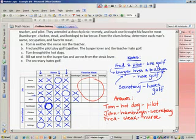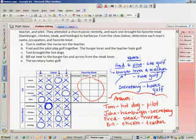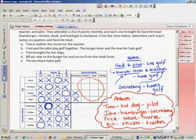And lastly, I've got Bill, who likes chicken. And he is the teacher. Once again, please put some kind of box or circle around your answer so it's easy for me to find.